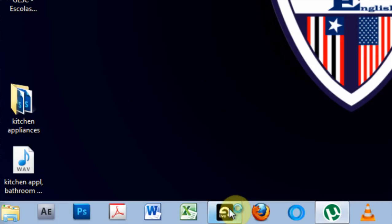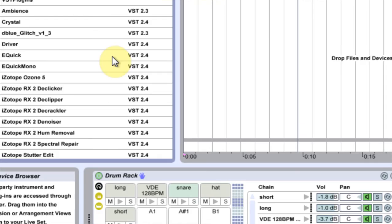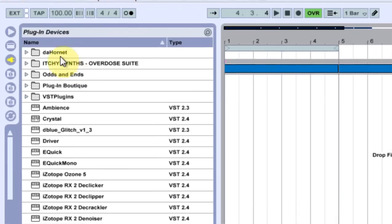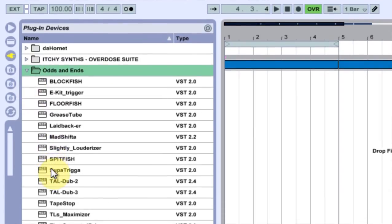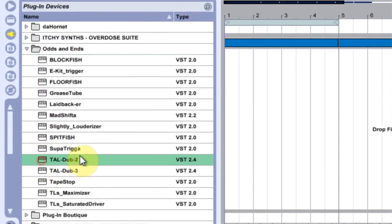Hopefully they're in there and working. Okay, so I have opened up Live and we're going to go into my plug-in devices over here, and we're going to see if the, yeah, here we go, two VSTs came in just like I wanted them to.